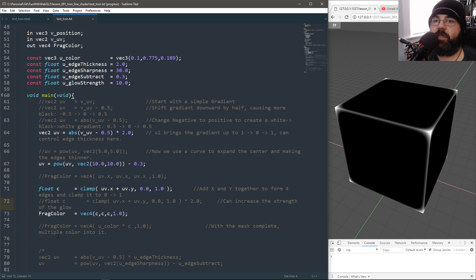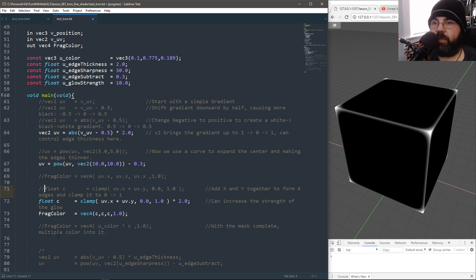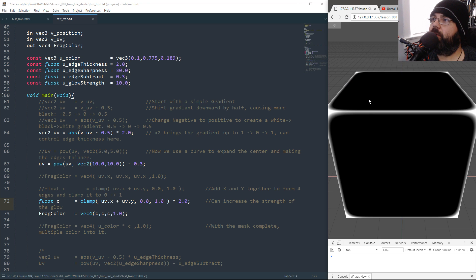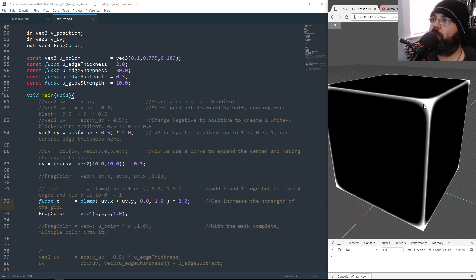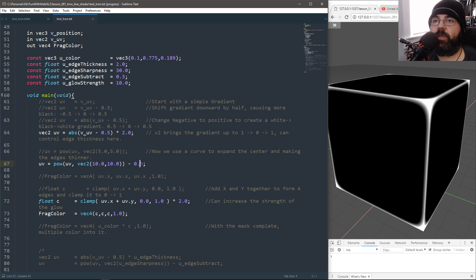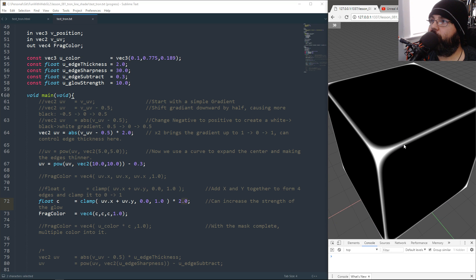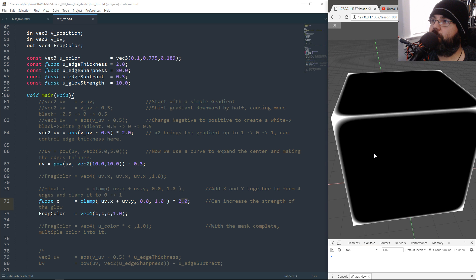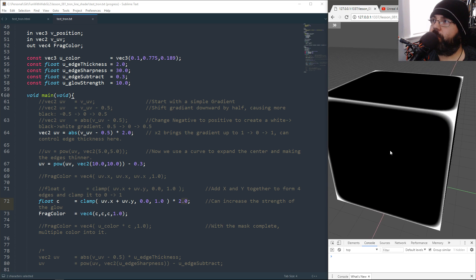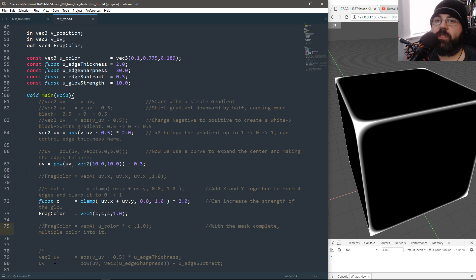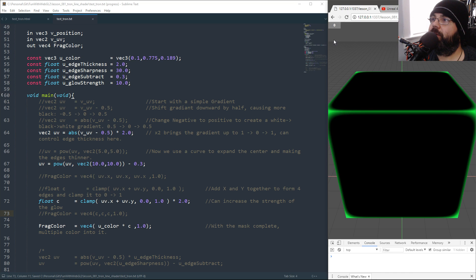The final thing is to control that blending at the very end by multiplying by what's called glow strength. When we did edge subtraction we lost the white, and by adding glow strength we get the white back — especially at the thin points of our gradient and at the edges. The material is mostly done; we just multiply it by a color and there you go.